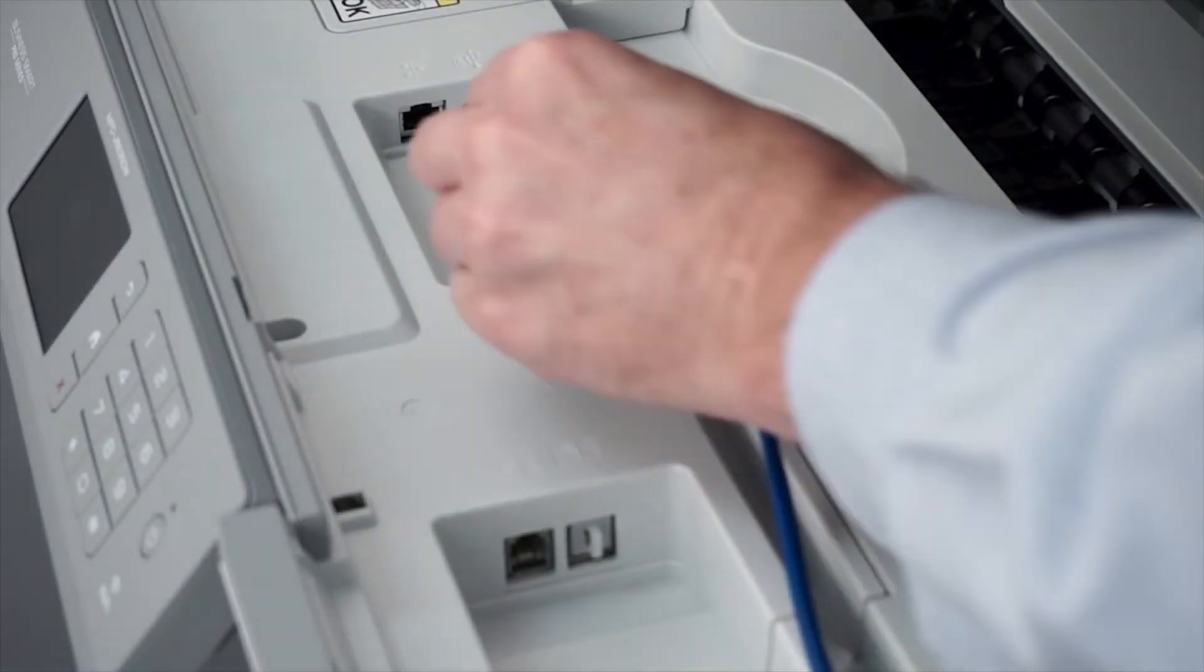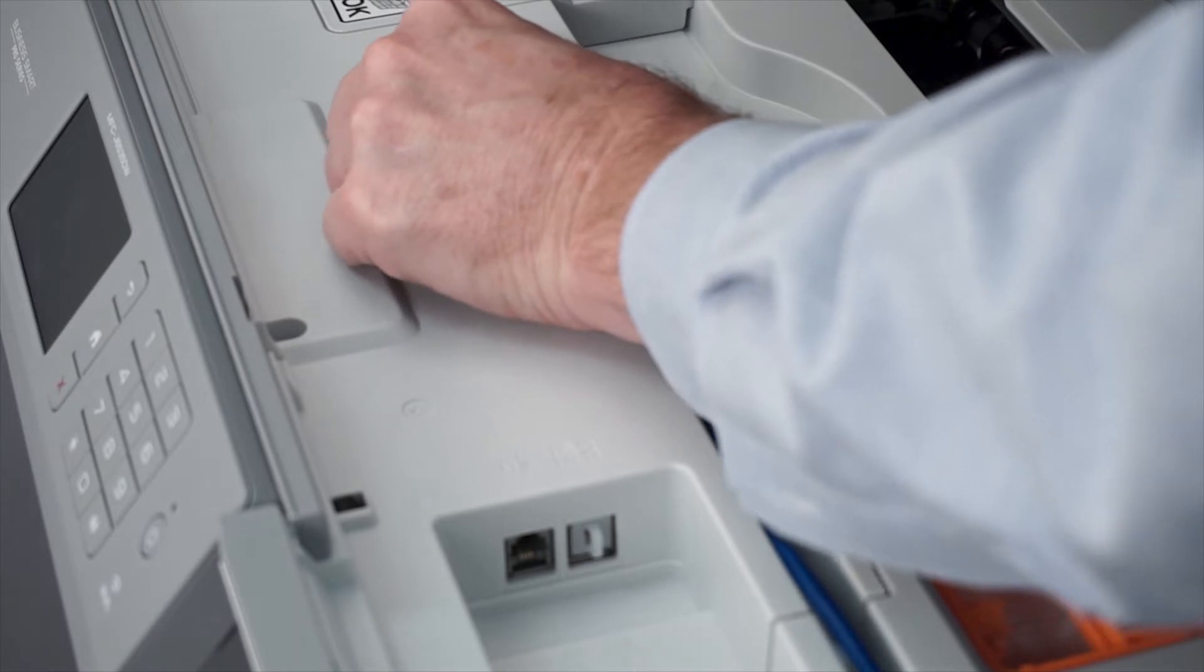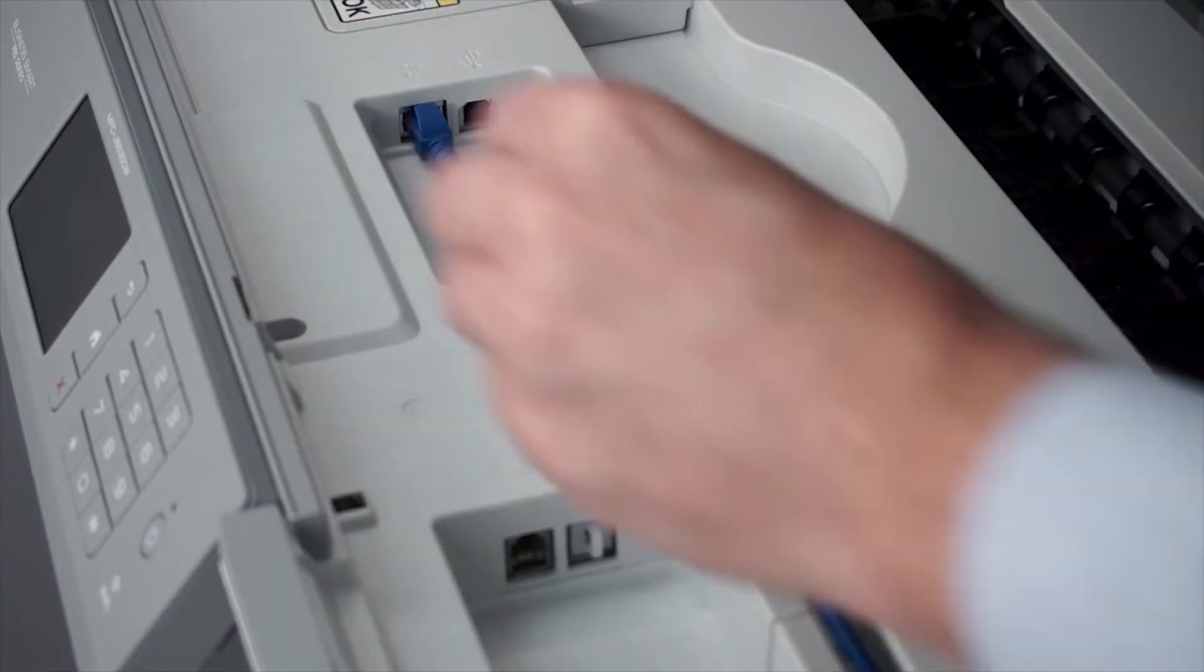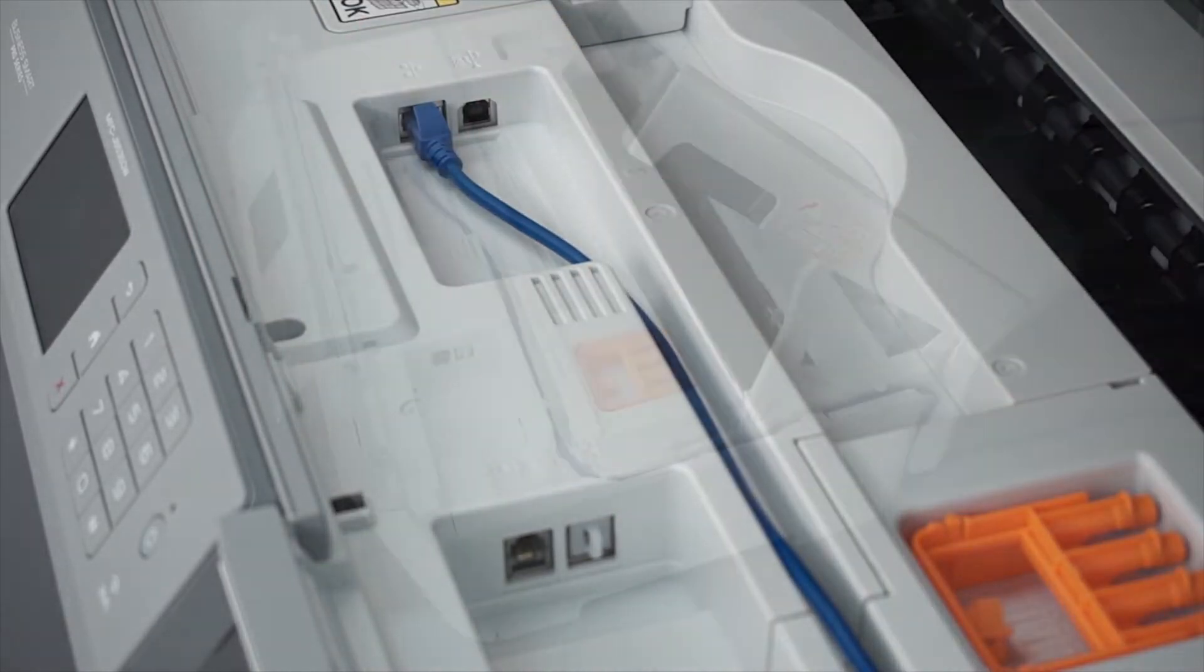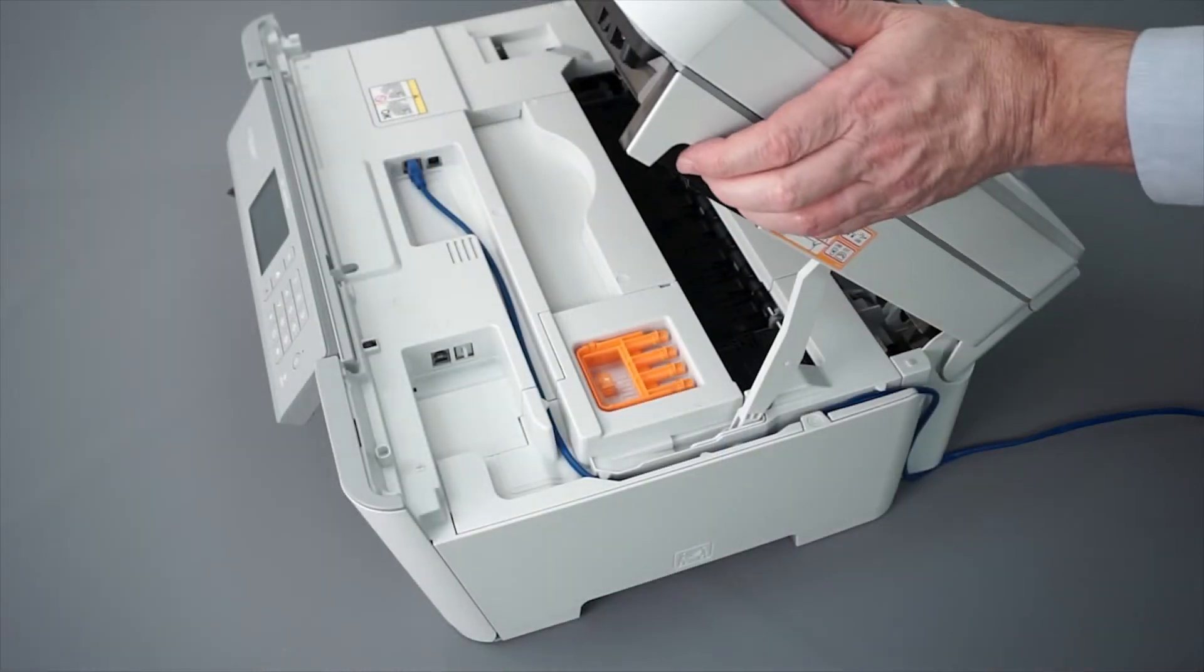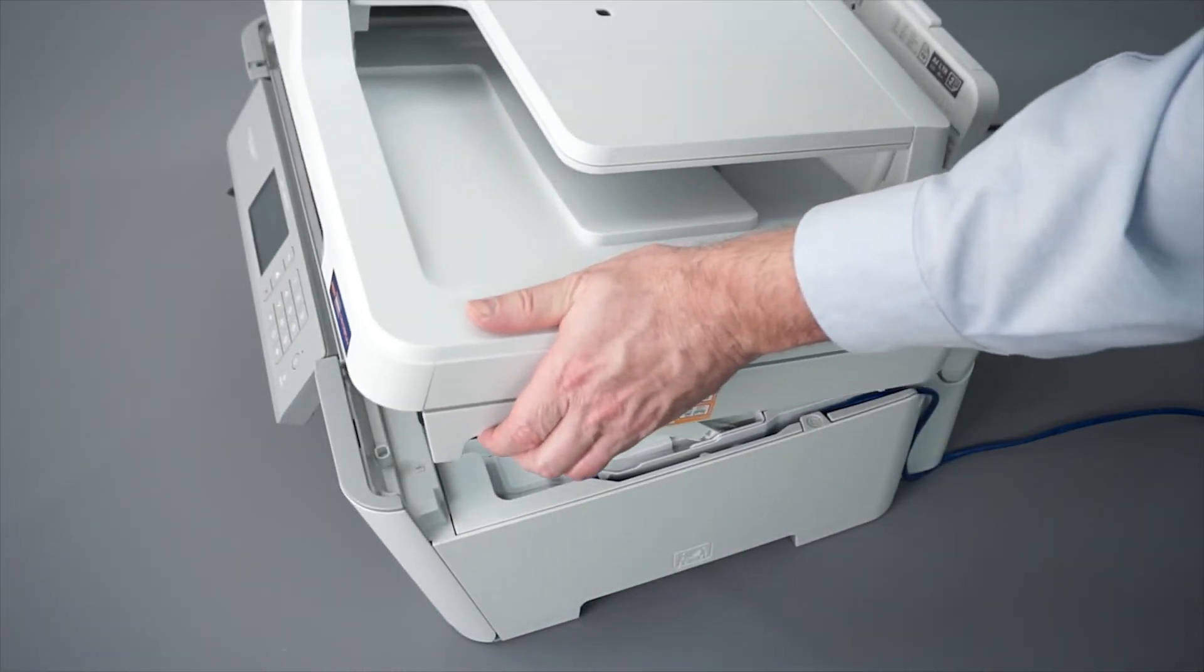We will begin by connecting your machine to a network router with an ethernet cable. Verify that your machine is powered on. Now that your machine is connected, you'll need to add the printer in the operating system.